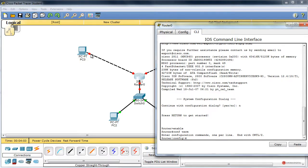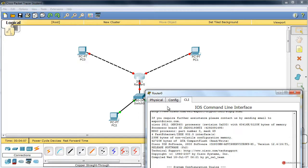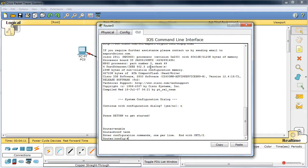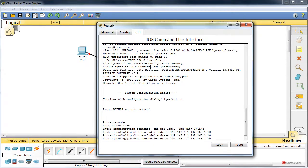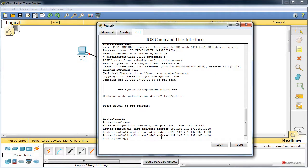Así vamos a tener el servicio de DHCP hacia los extremos superiores proporcionado por el router, y hacia el extremo inferior proporcionado por el servidor de DHCP. Empezamos con ip dhcp excluded-address. Primero implementamos el rango que vamos a excluir de esa asignación de direcciones del pool, por ejemplo la 192.168.1.1 hasta la 192.168.1.10. Pulsamos Enter, y vamos a introducir también desde la 2.1 hasta la 2.10. Pulsamos Enter, y también desde la 3.1 hasta la 3.10. Todos estos rangos no van a ser asignados por el servidor de DHCP.